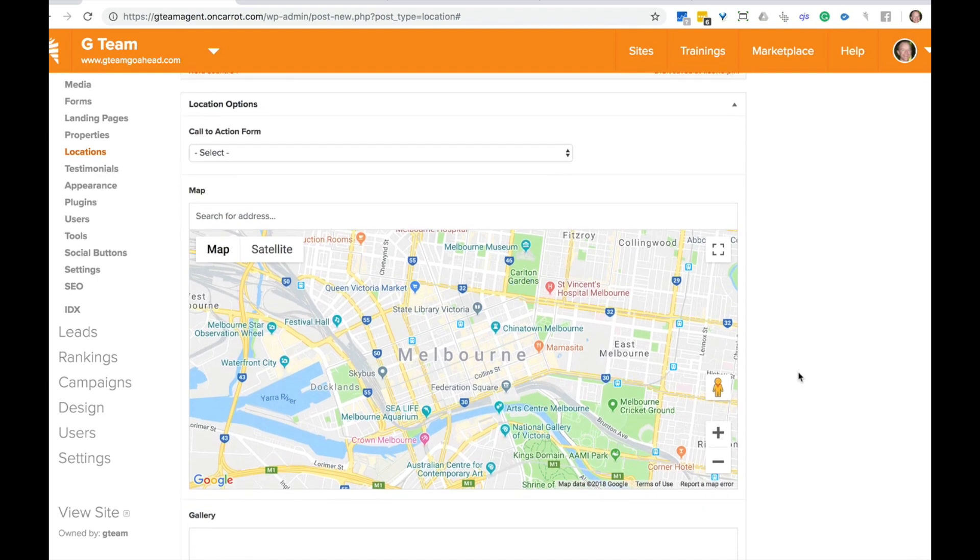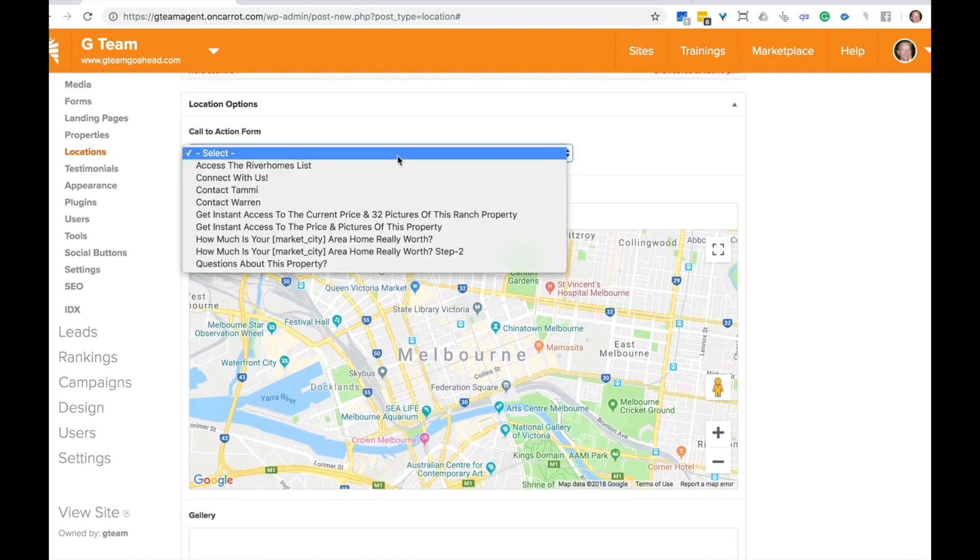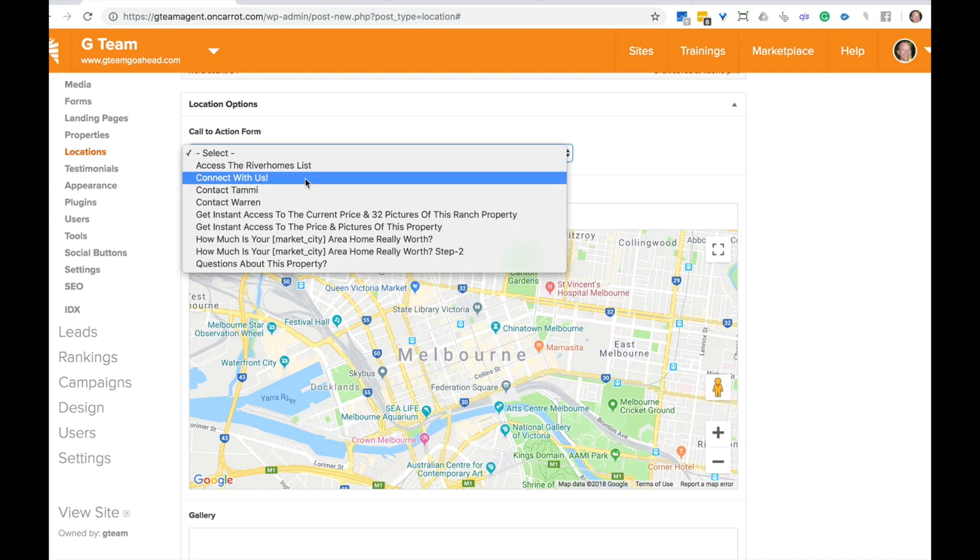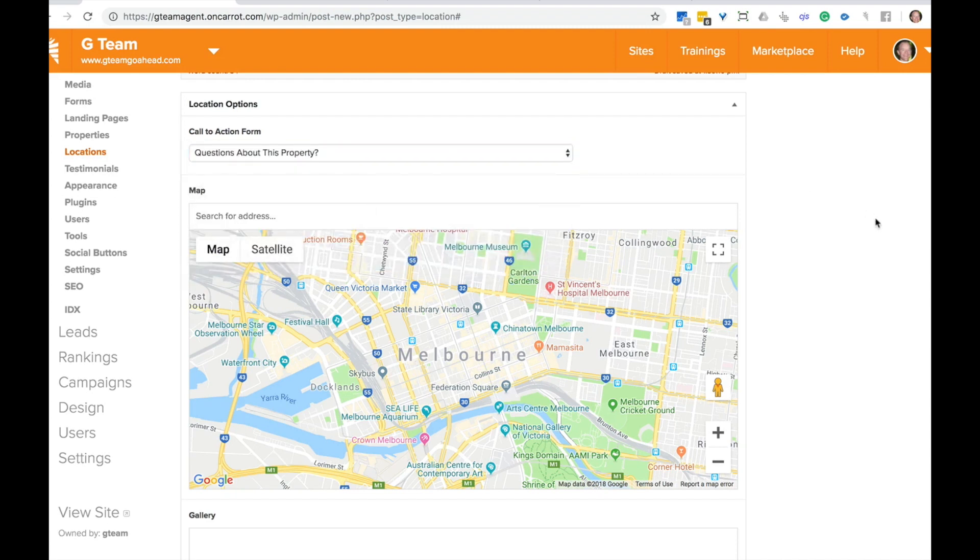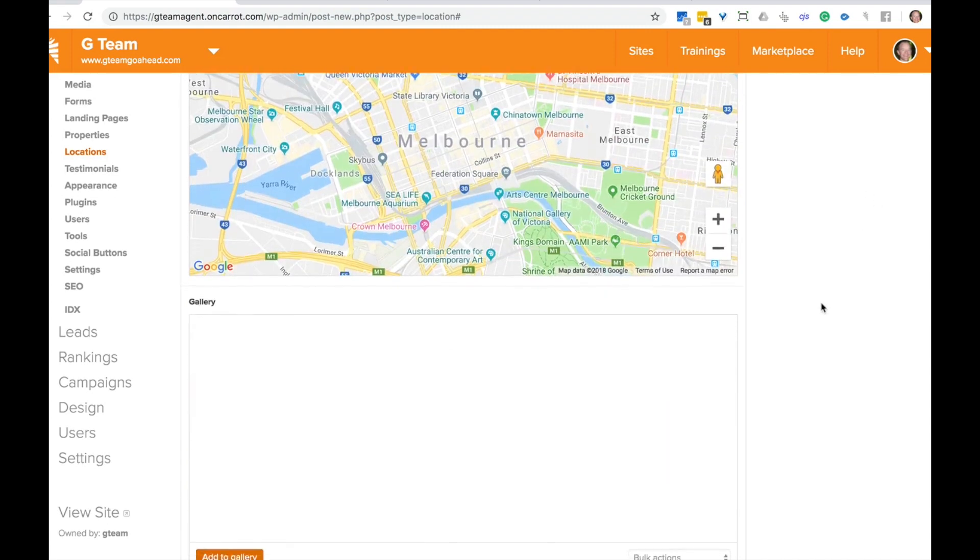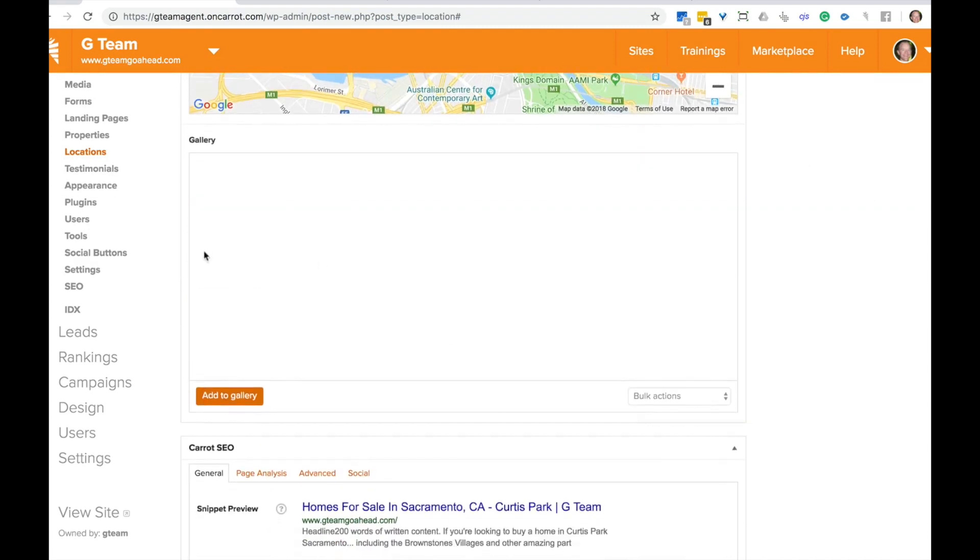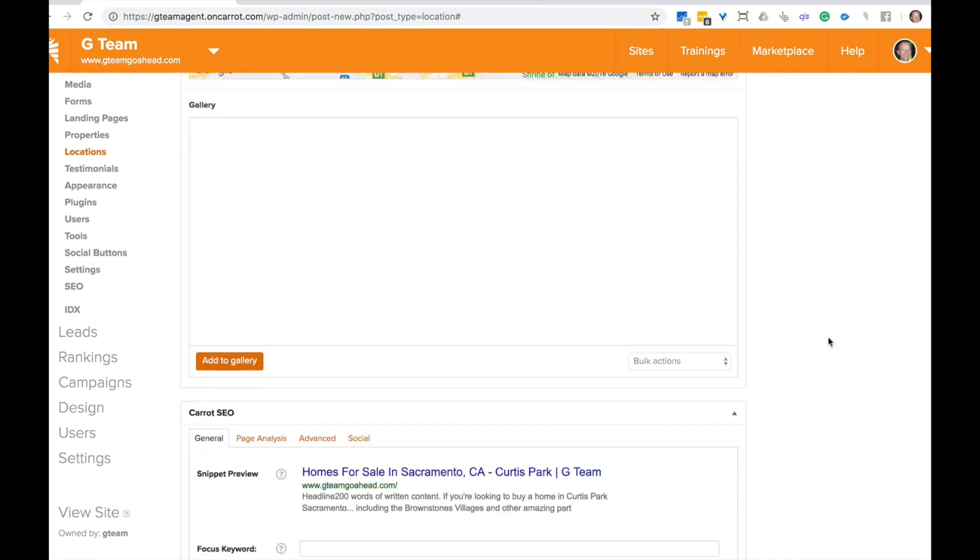There are some other options that you can do down here. You can put the call to action form at the bottom here, just questions about this property, whatever one that you want to do, you can add a gallery. So that's something a lot of people have done is they've uploaded a bunch of great photos about that location. So they have an image gallery. That's a really cool option you can do as well.